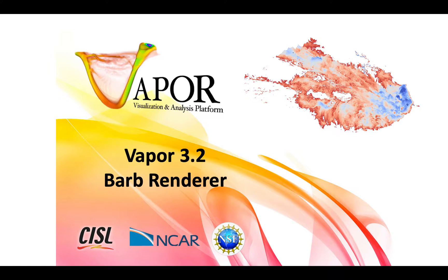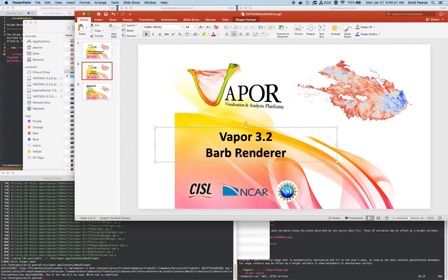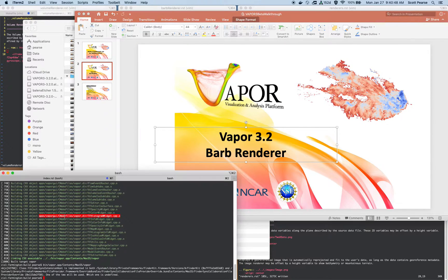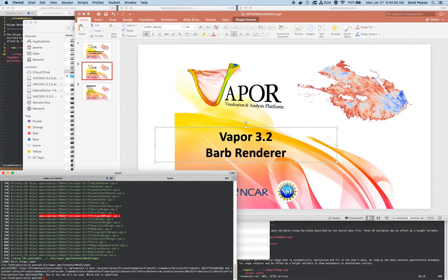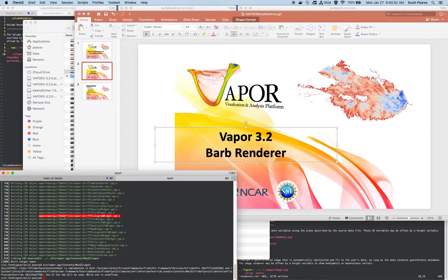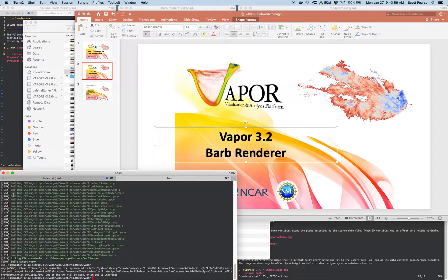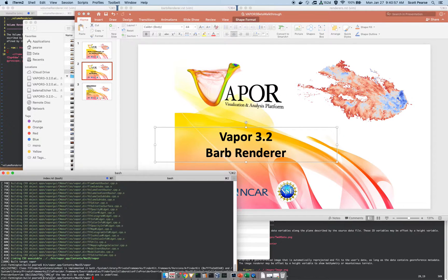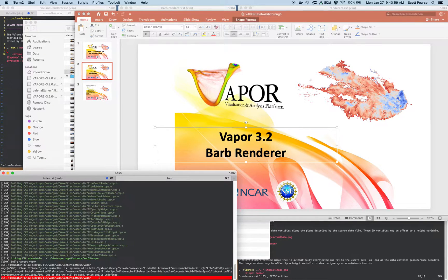Hello everyone. Now we will be going through Vapor 3.2's barb renderer. The first thing I will do is, once again, I'm running Vapor from a source build. We haven't released yet, and so we're still fixing bugs. I'm running Vapor from source from my command line, as you can see right here.